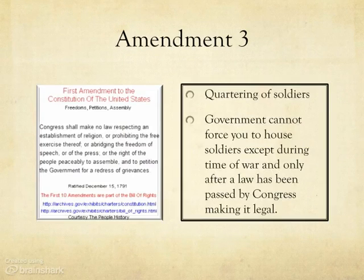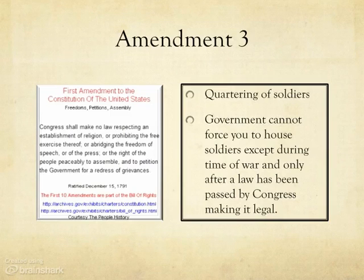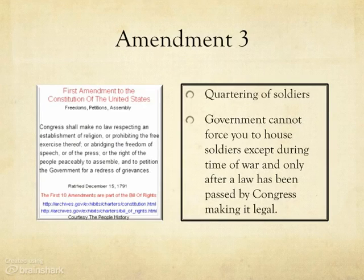Amendment 3 was a direct response to the British quartering of soldiers in colonial homes in the years leading up to the war. While the government does indeed have the right to quarter soldiers in American homes today, it can only be done during time of war and with the approval of Congress. Fortunately, we have never found ourselves in a situation where such drastic measures became necessary.